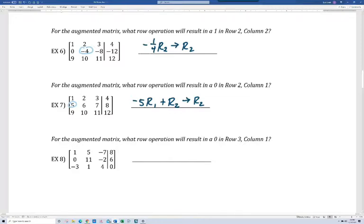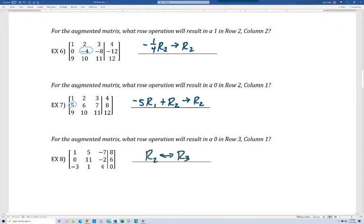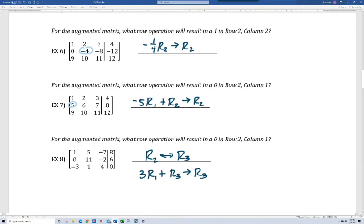On number eight, what row operation will result in a zero in row three, column one? We could swap rows two and three — that would be pretty easy. But when we solve systems, we want a one in a certain position and then zeros below it. So normally you'd leave the zero alone in the second row. We could flip or swap rows two and three, but when solving systems, we'd actually want to multiply the first row by three and add that to row three, giving a new row three with zero in that position. That's it for this first video — in the next video, I'll show you how to use augmented matrices to solve the system.